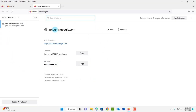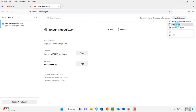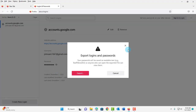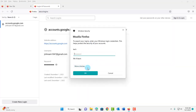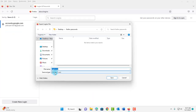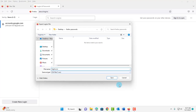Now this information has to be exported. On the right side there are three dots — click on it, then click on Export Logins. You're going to get a warning message; click Export. It will ask for your computer password. The login information will be saved as a CSV file. You can choose any location to save it. I'm saving it to the desktop in a folder called Firefox Passwords, and the file name is logins. I'll leave it as default and click Save.